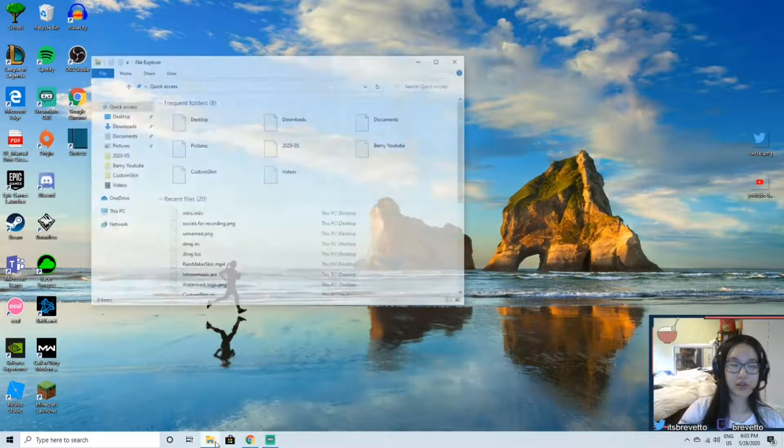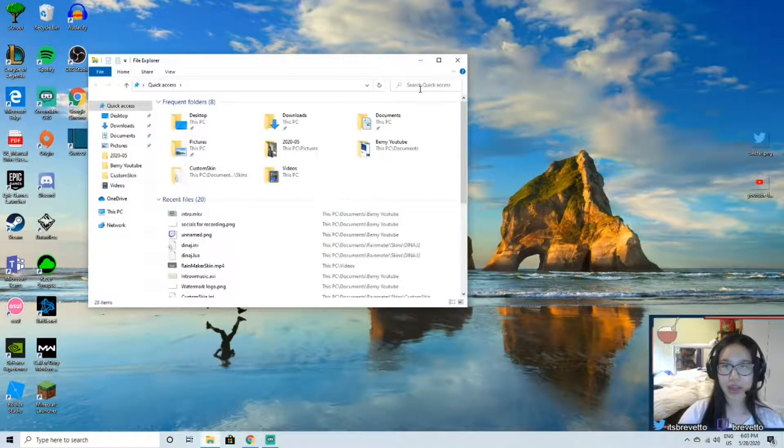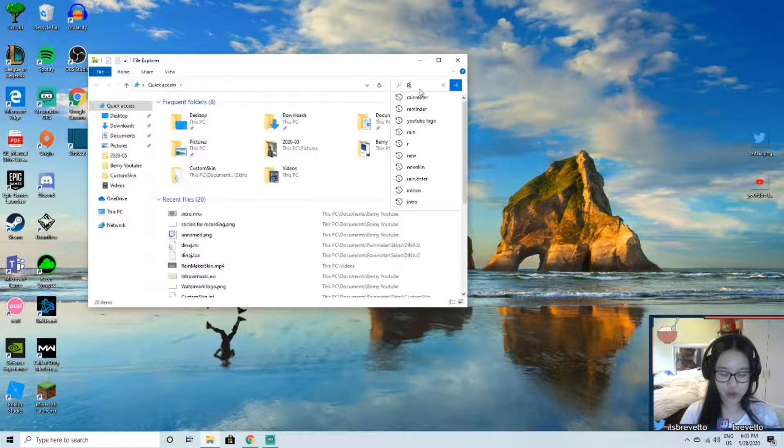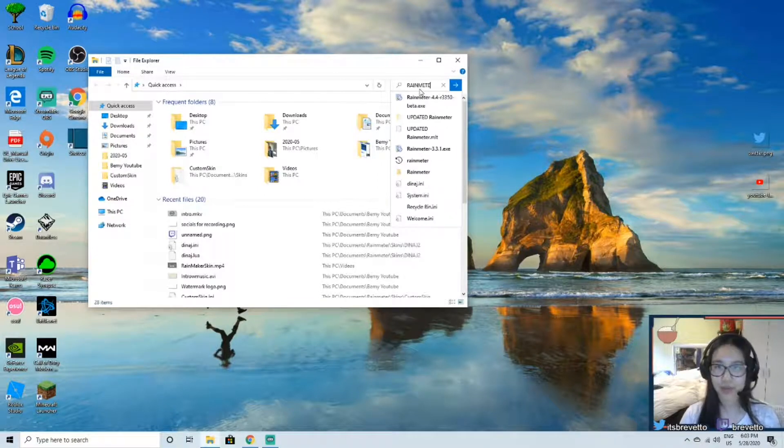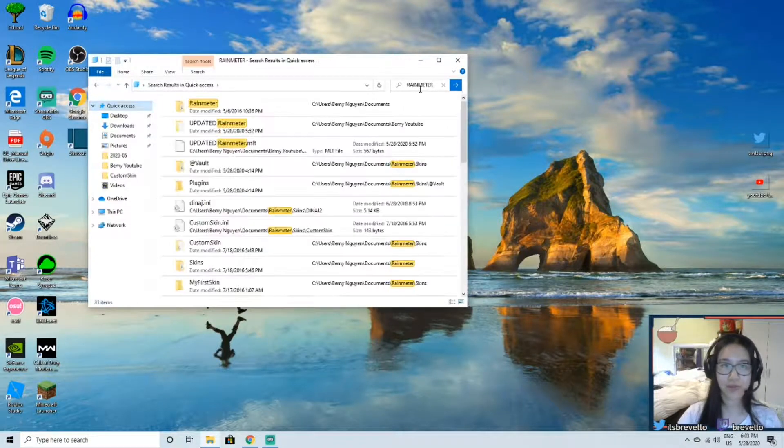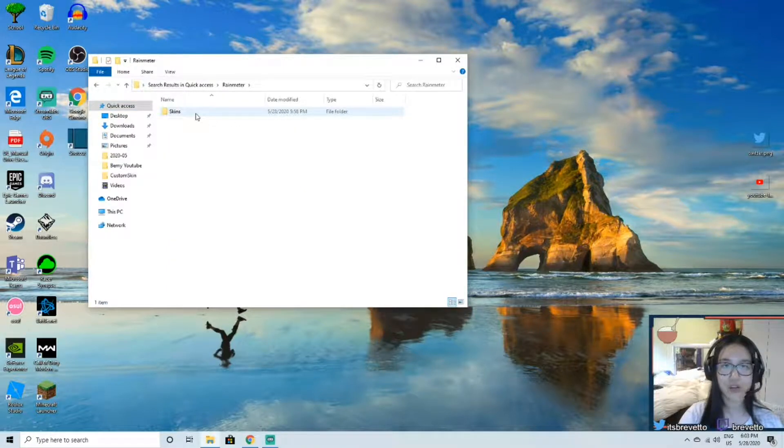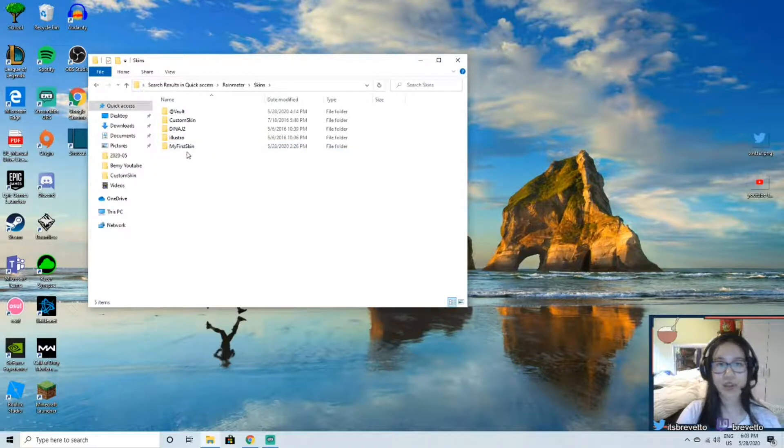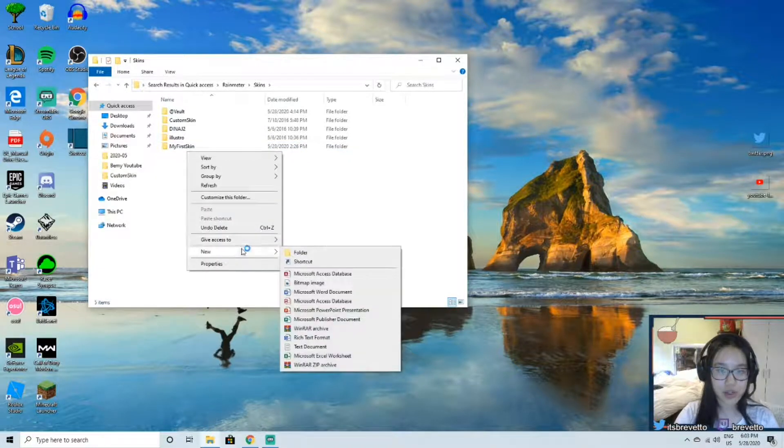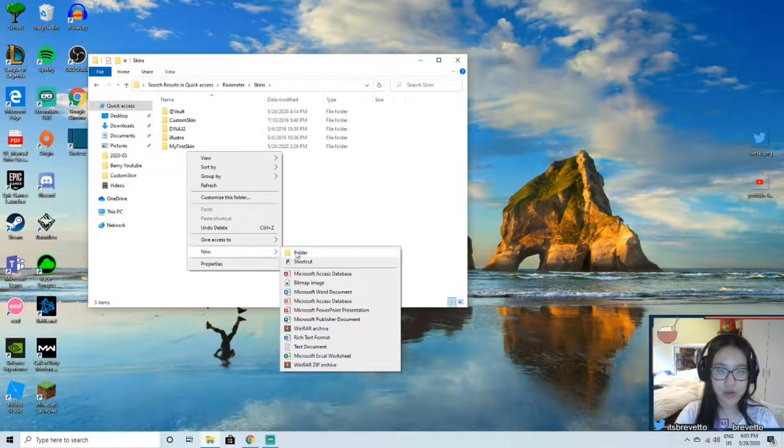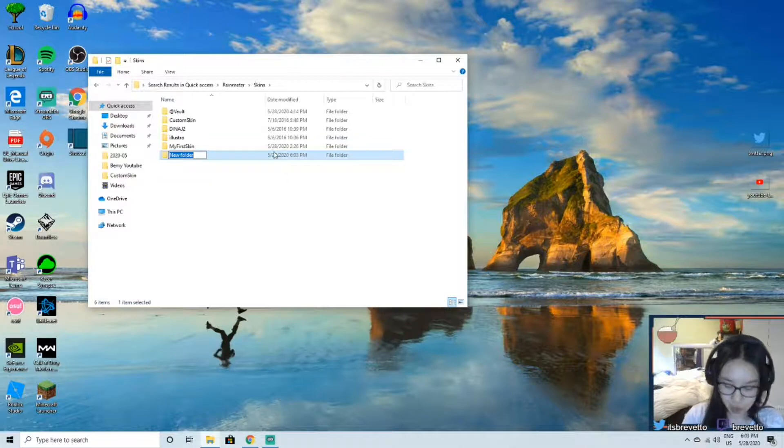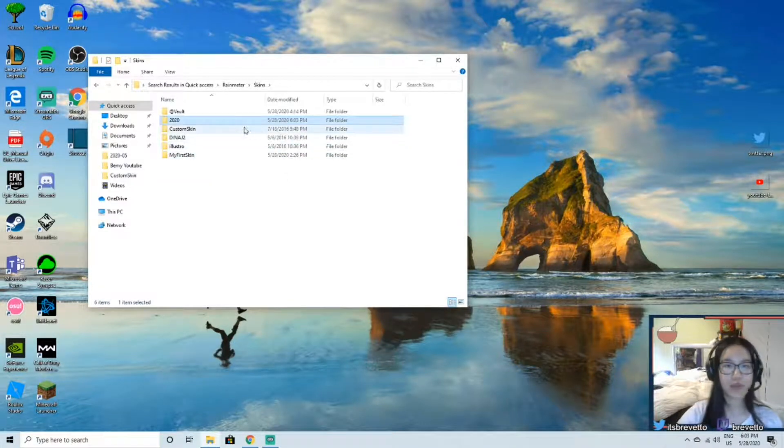So after you download that, I'm sure you know how to do that, I'm going to go into files and quick access. I'm going to search Rainmeter. Alright, so here it is Rainmeter. Now there's a folder of skins and I'm going to make a new one, so this is going to be called 2020 simple.